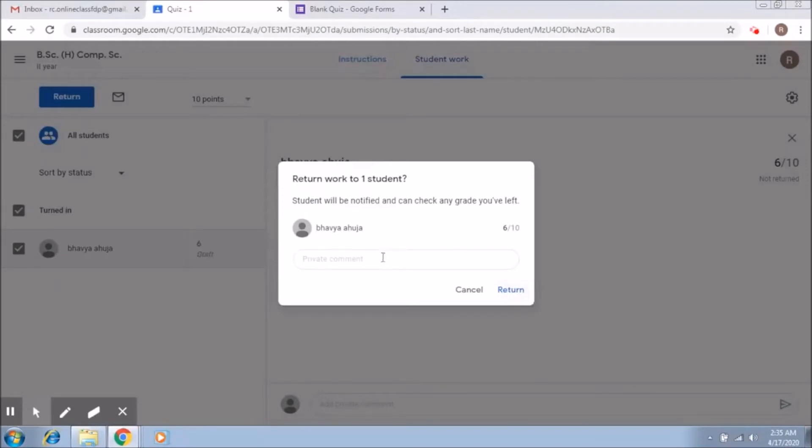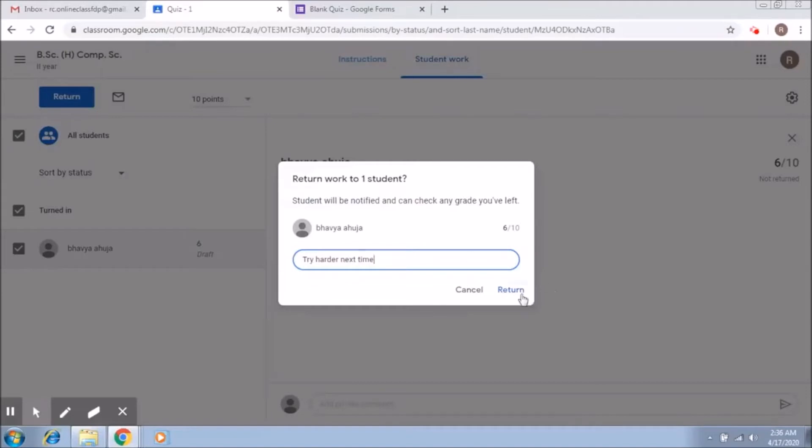You can also add a private comment here if you want, so let's say try harder next time, and then you click on return.